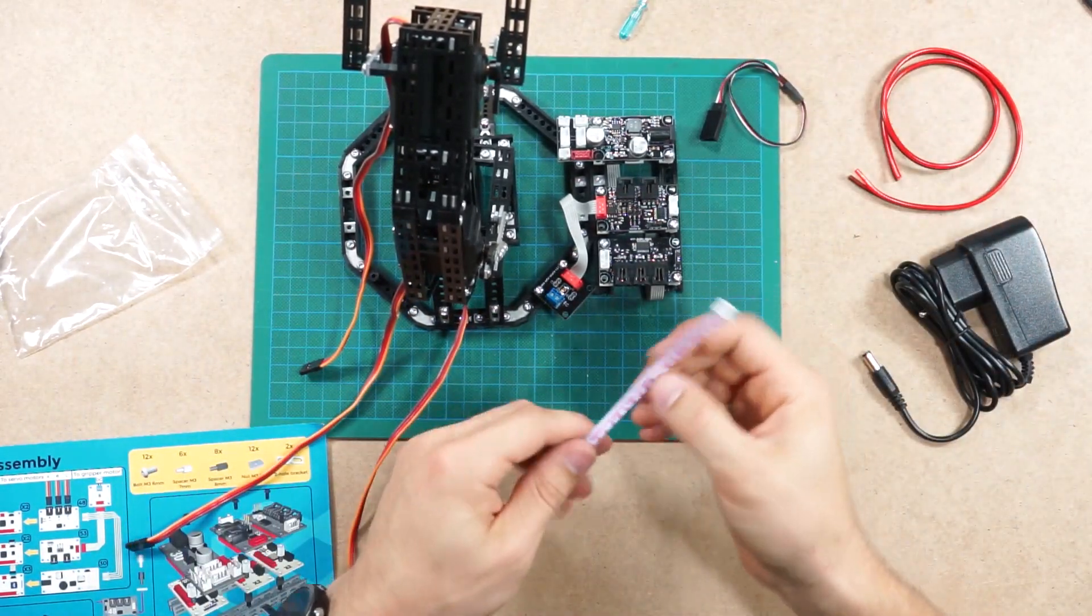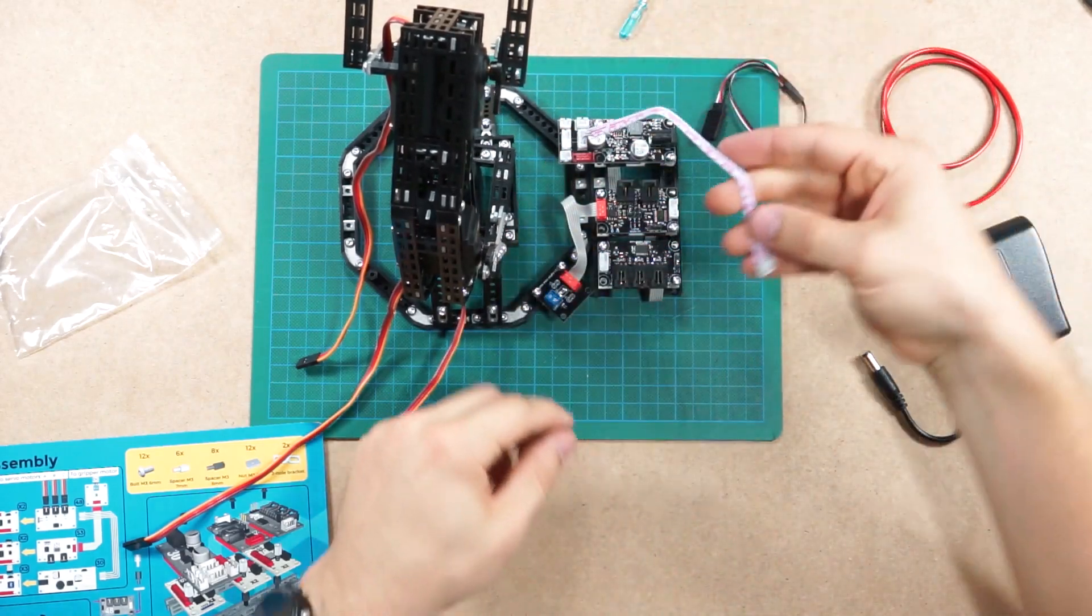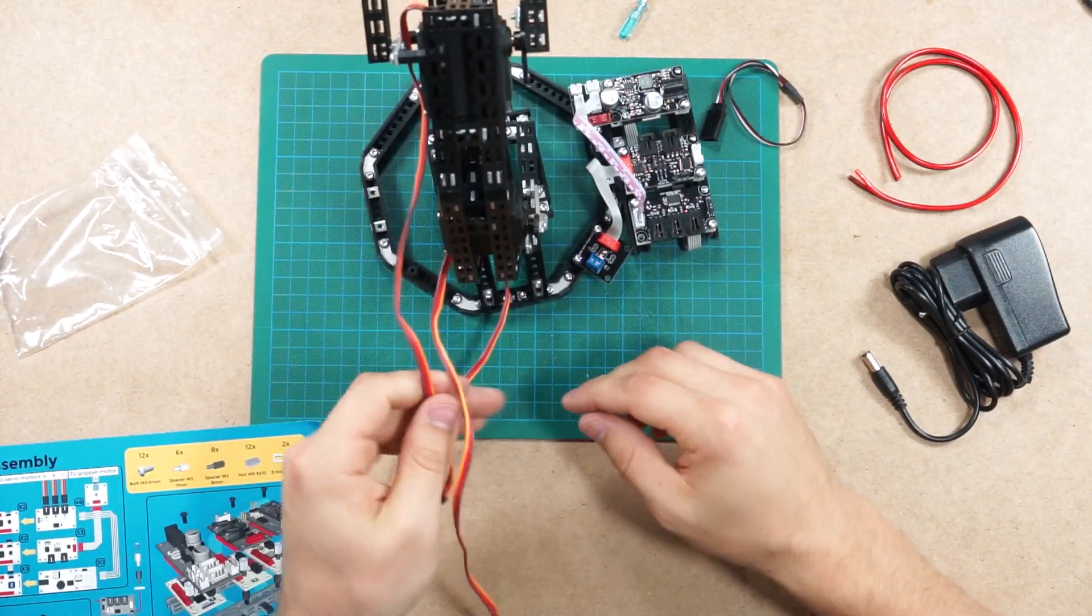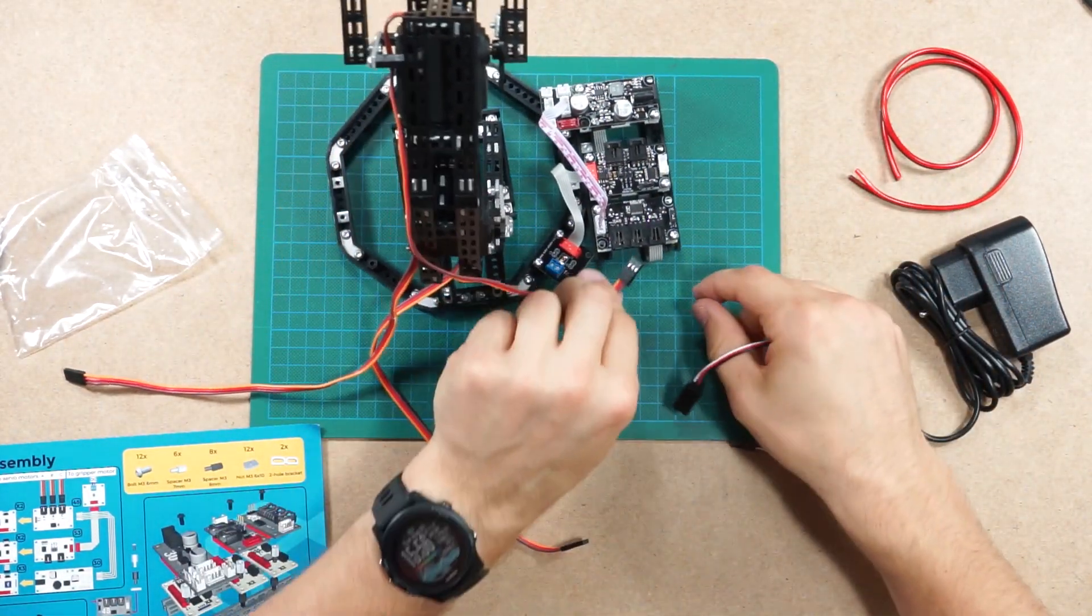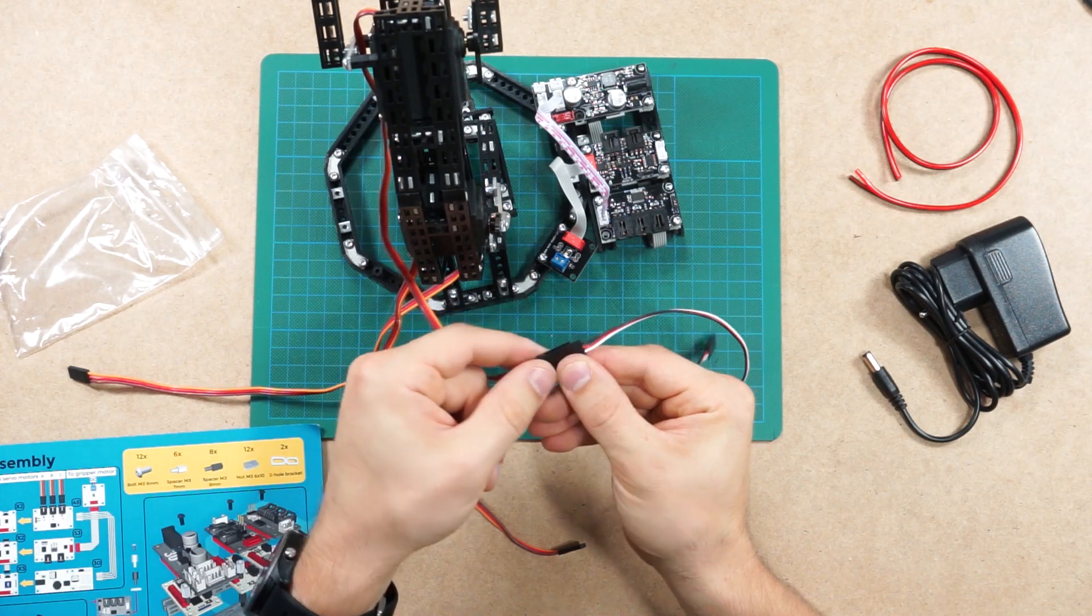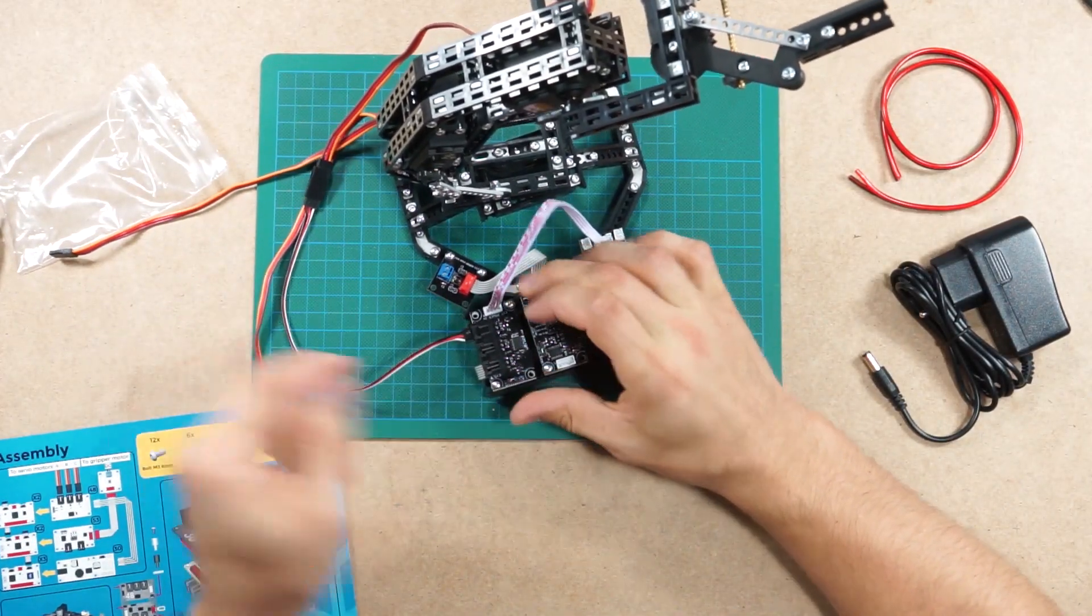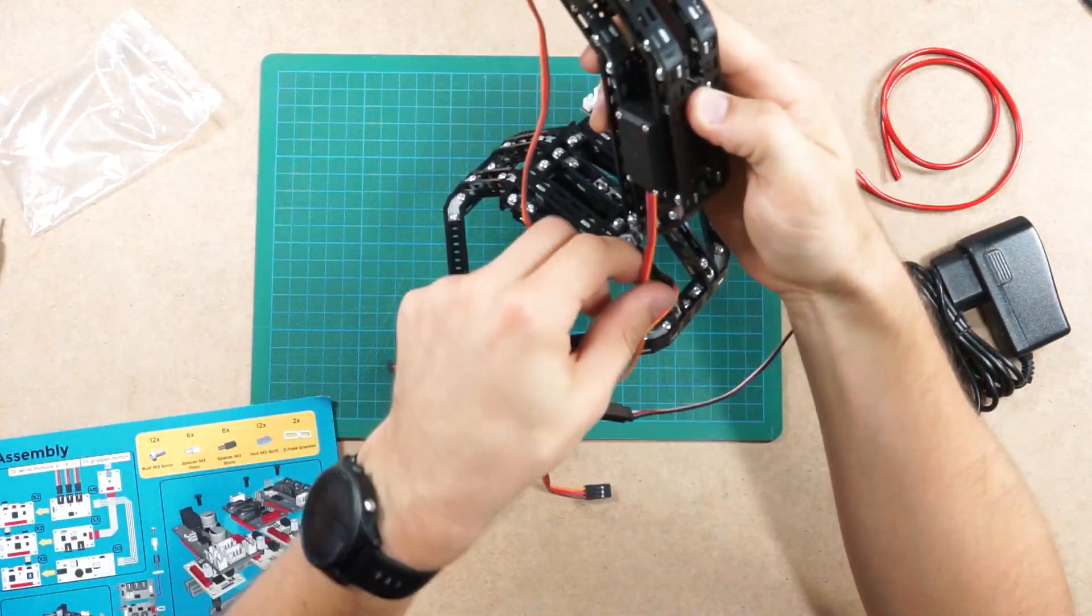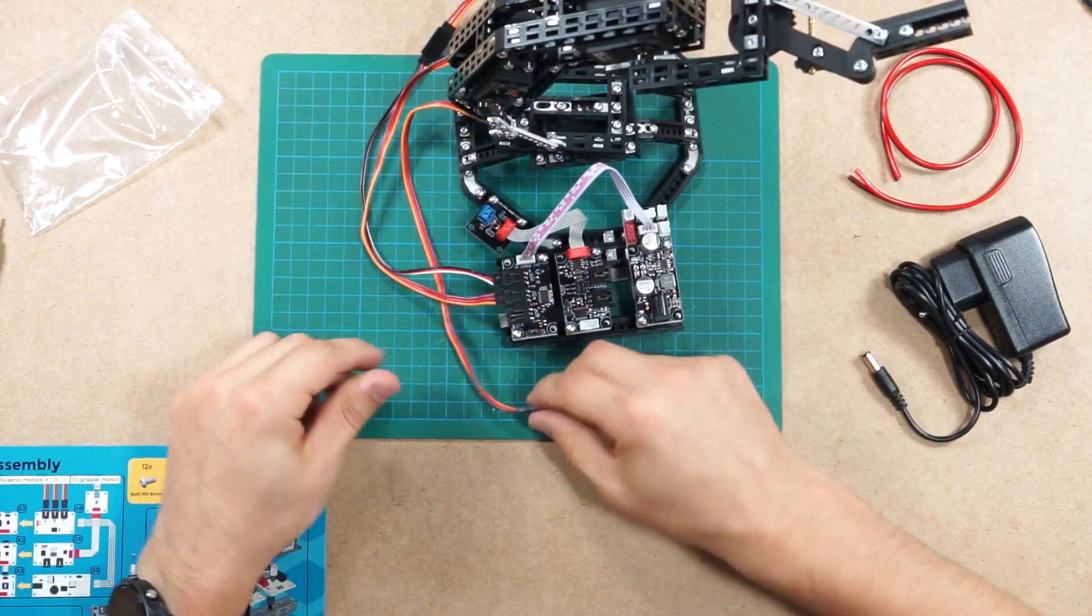First we'll take the extra power cable and connect it from the power function board to the servo function board. It is used to supply extra current for servo motors. Then we'll take the furthest third servo motor cable and use an extender cable because it doesn't really reach. Please note the color of the cabling. The brown wire, which is round, should connect to the black one. The end of this extender should connect to the third channel of the function board with the black connector facing from you. Then we'll take the second servo motor wire and connect it in the same way.